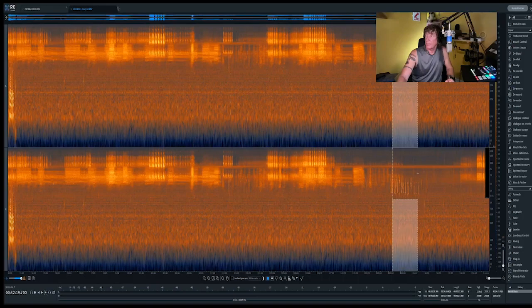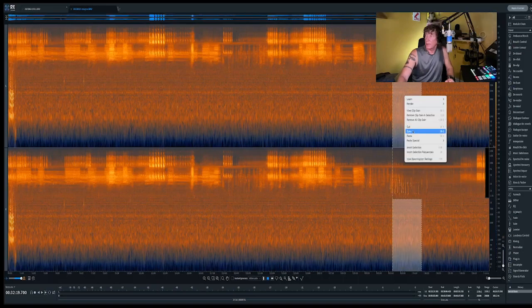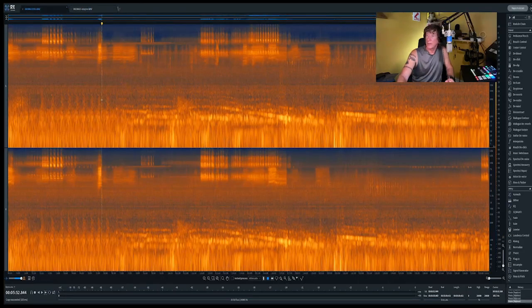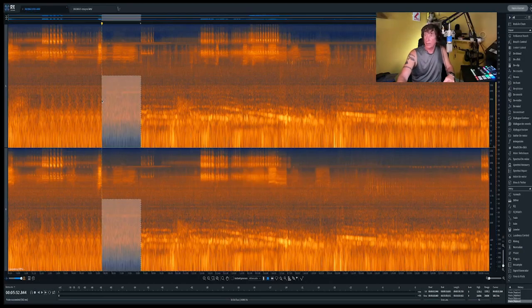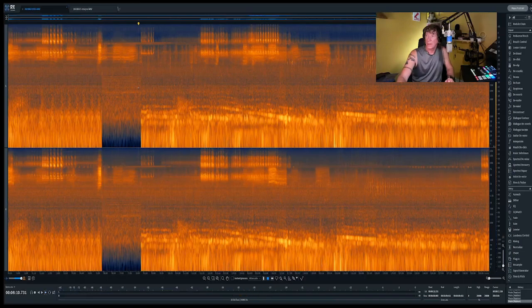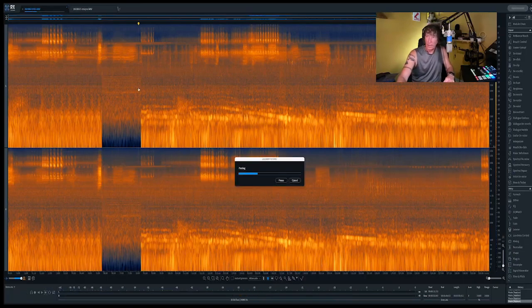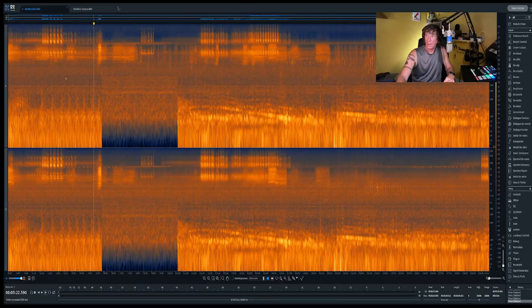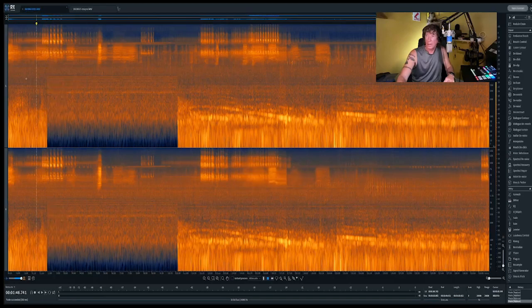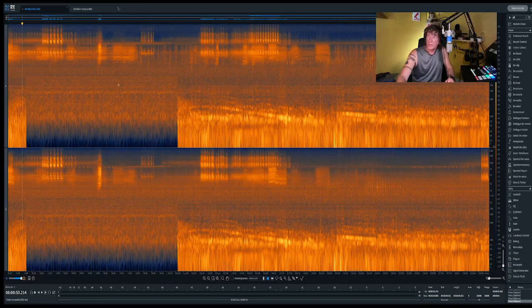So if I take the frequency from this recording and copy it, and take it into this recording, and then paste it...